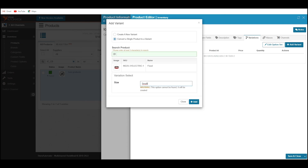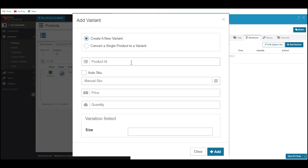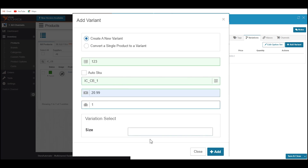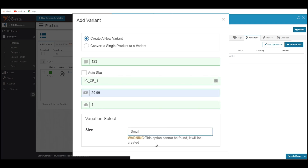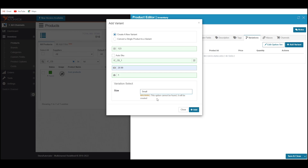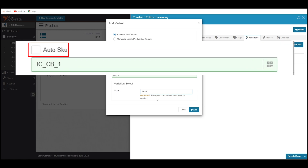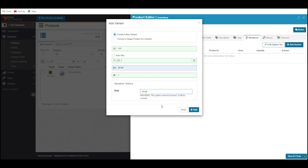If you want to create a completely new variant, then select Create a New Variant. Then enter a Product ID, SKU, price, quantity, and a variation value. Product ID is not mandatory if your product doesn't have one. If you check Auto SKU, the system will automatically generate a SKU for this variant. If you want a specific SKU, then put it into the SKU field. Once everything is done, click on Add.